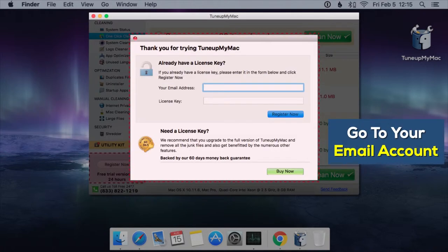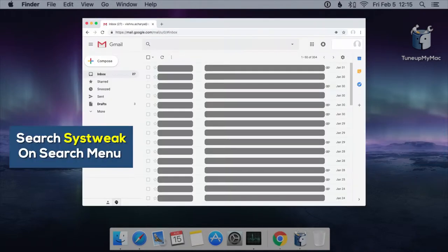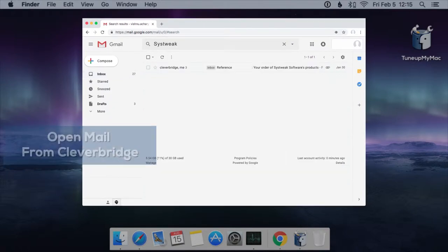Next, go to your email account that you registered with TuneUpMyMac. You can find the registration email by searching for SysTweek on the search menu.